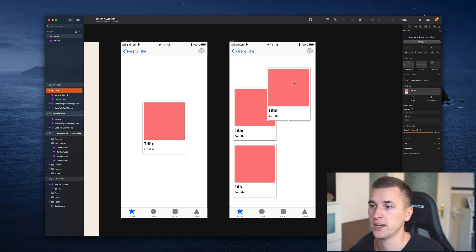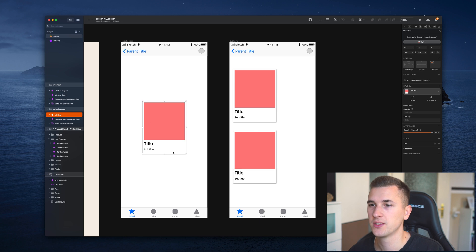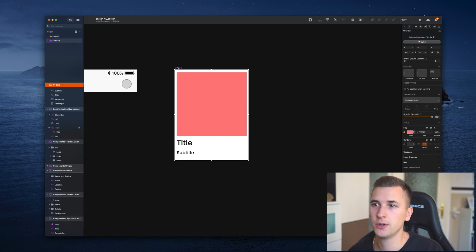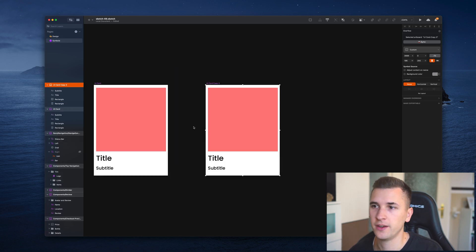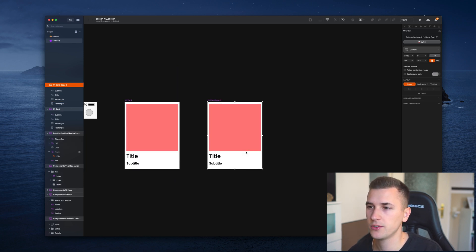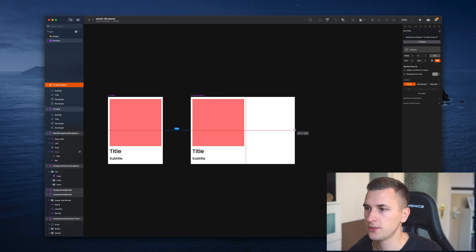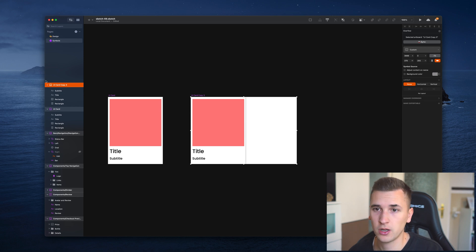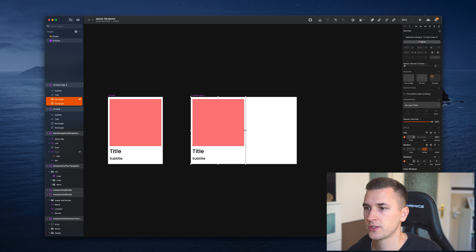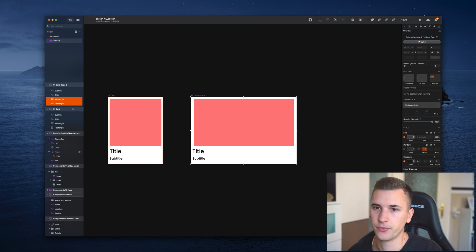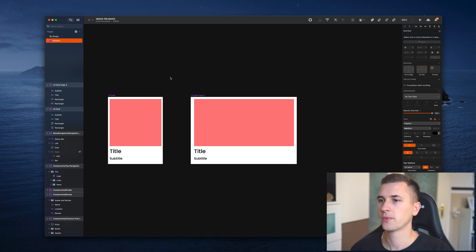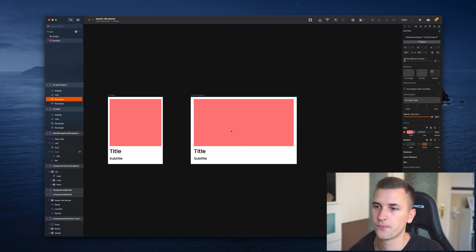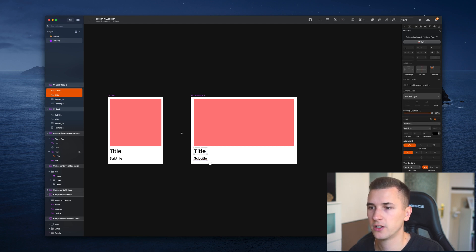But maybe you would like to create a different kind of UI card from this symbol. What I would recommend is to go into your symbols page and make a duplicated version of your UI card. Here I want to make a slightly bigger UI card. So what I'm going to do is expand our symbol artboard and then change up the dimensions of our rectangles. This is going to be the bigger UI card, the bigger card that we're going to work with.